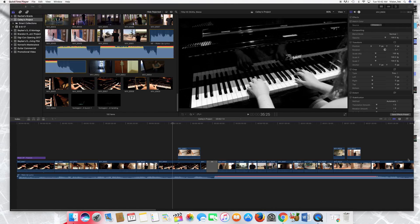Hi guys, so today I'll be showing you how I accomplished my four-week music video project. This time with my music video I wanted to focus more on angles, lighting, transitions, and just editing in general.